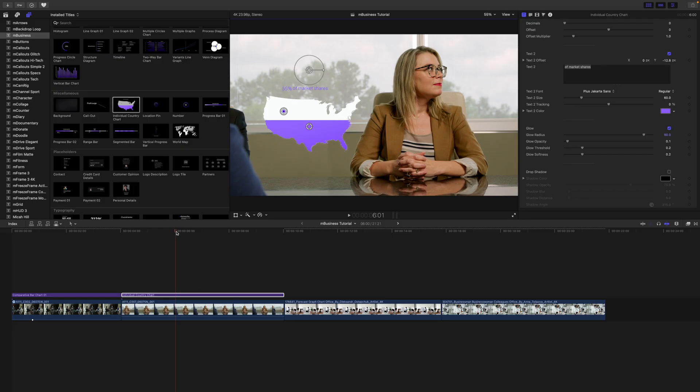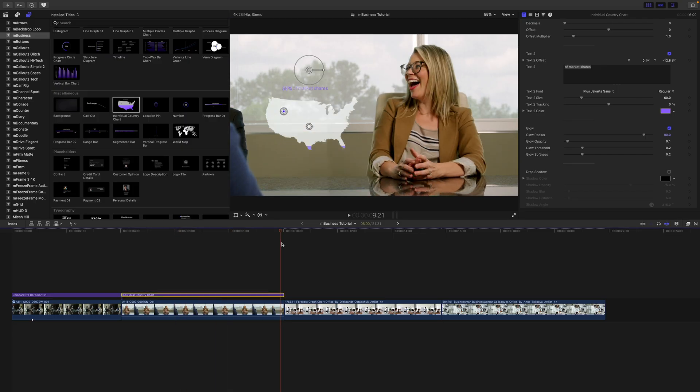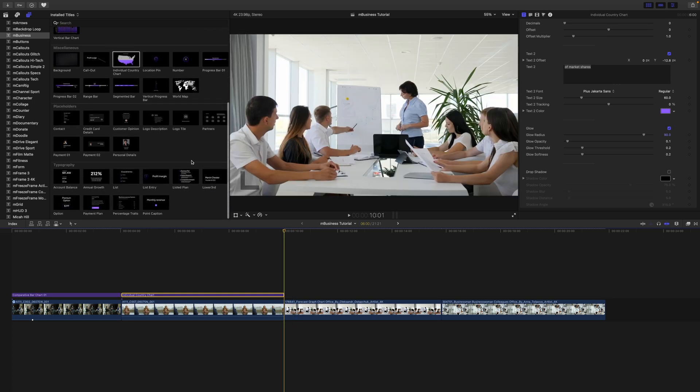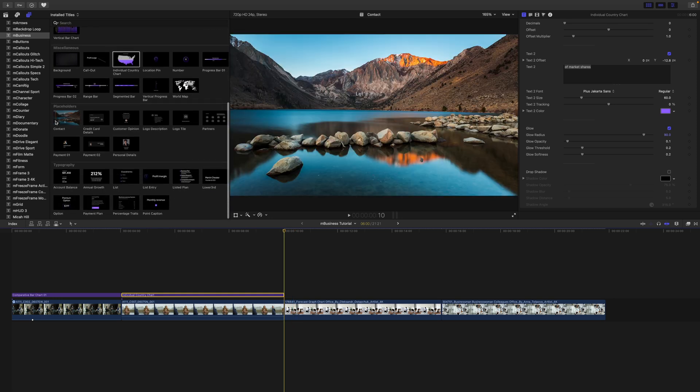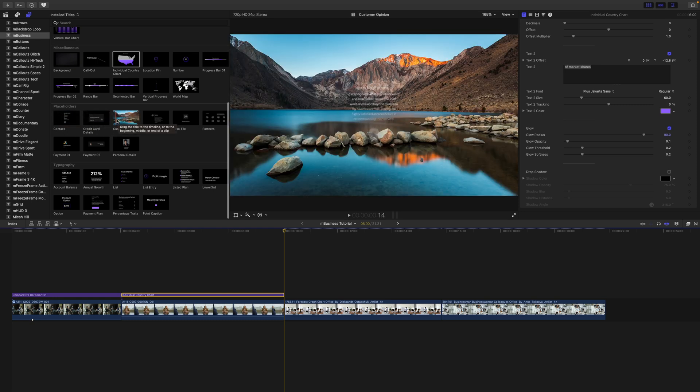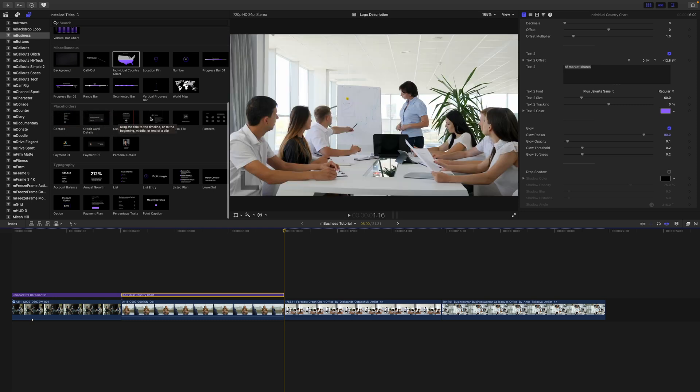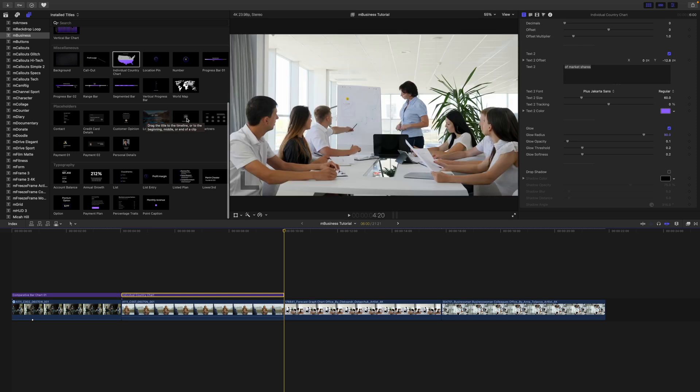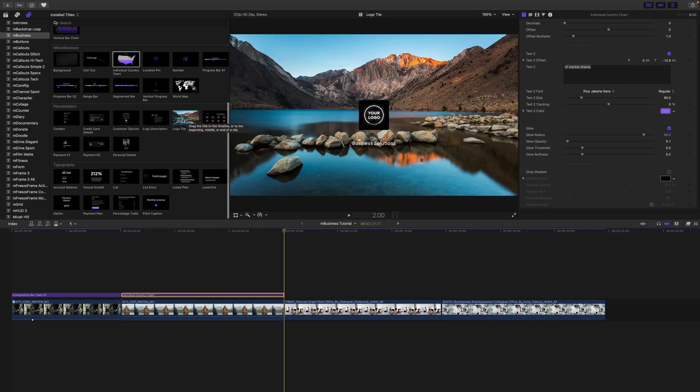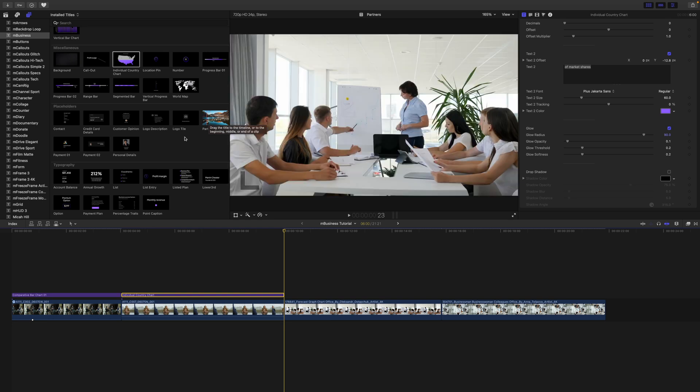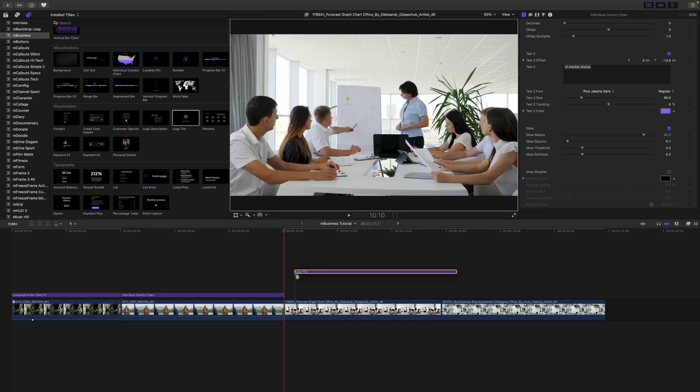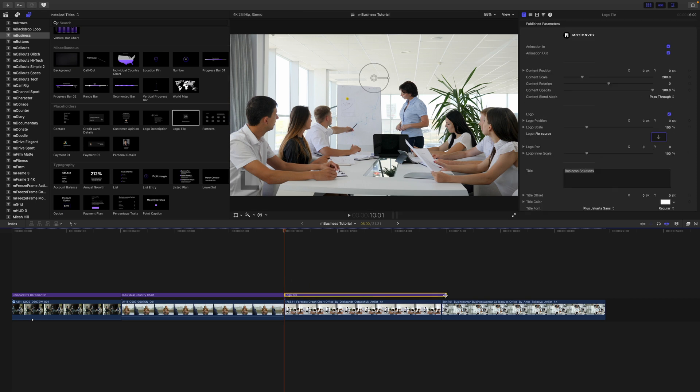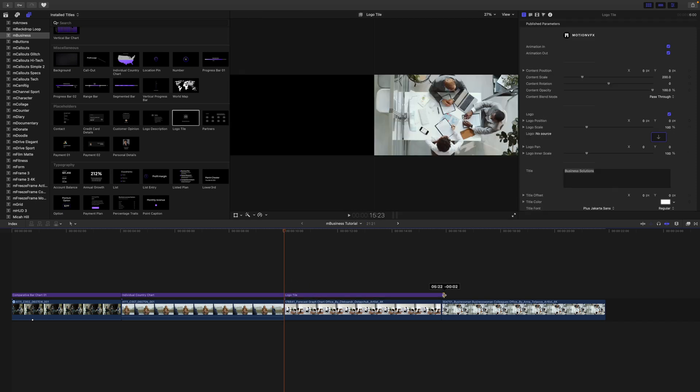All right, let's continue down to our next clip. So here we have placeholders. So again, if you skim over, you can see how those look, which is really, really nice. You have a lot of different options to cover your business video needs, along with a partner section that I could see being very useful.